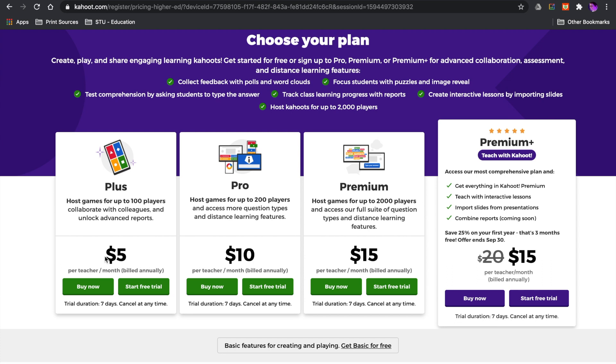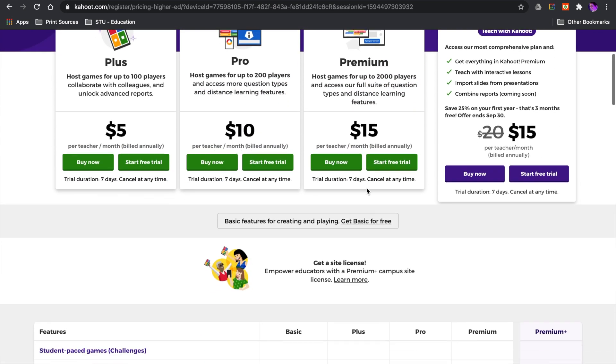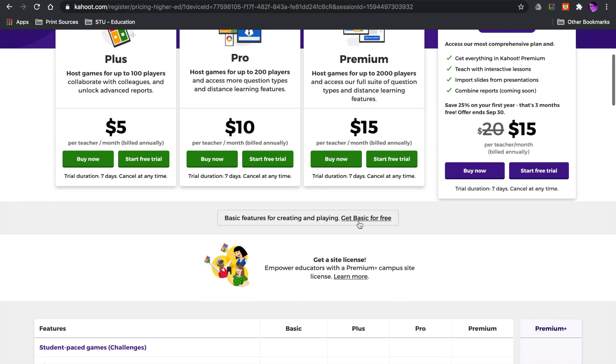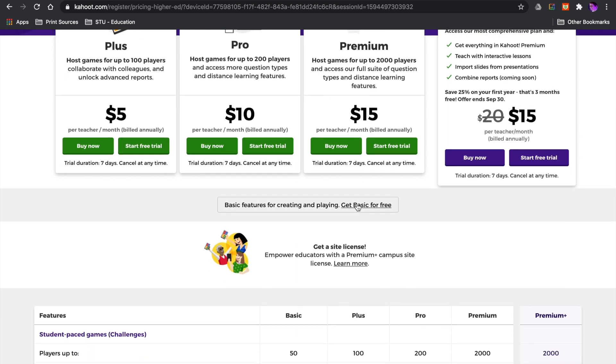You immediately see all these pay plans, but if you want the basic, you have to go down here and click this tiny little link. So I'm going to choose get basic for free.